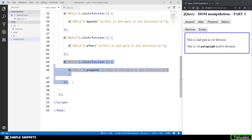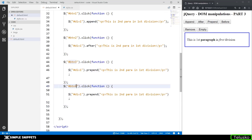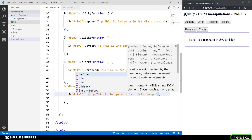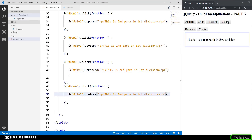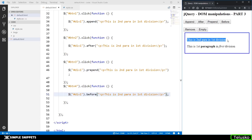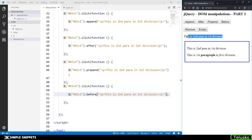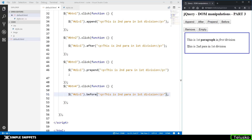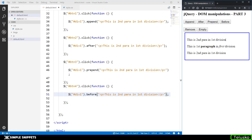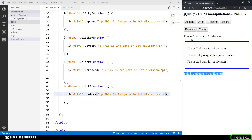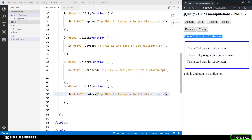Copying the code again and changing the ID to btn4 for before, we change the method to before. Clicking prepend adds content inside the selected element at the very start, but clicking before adds the paragraph before the entire division — because we selected the division and said before, so the content appears on top of it. To summarize all four: append adds inside the element at the end, prepend adds inside at the start, after adds content after the selected element, and before adds content before the selected element.